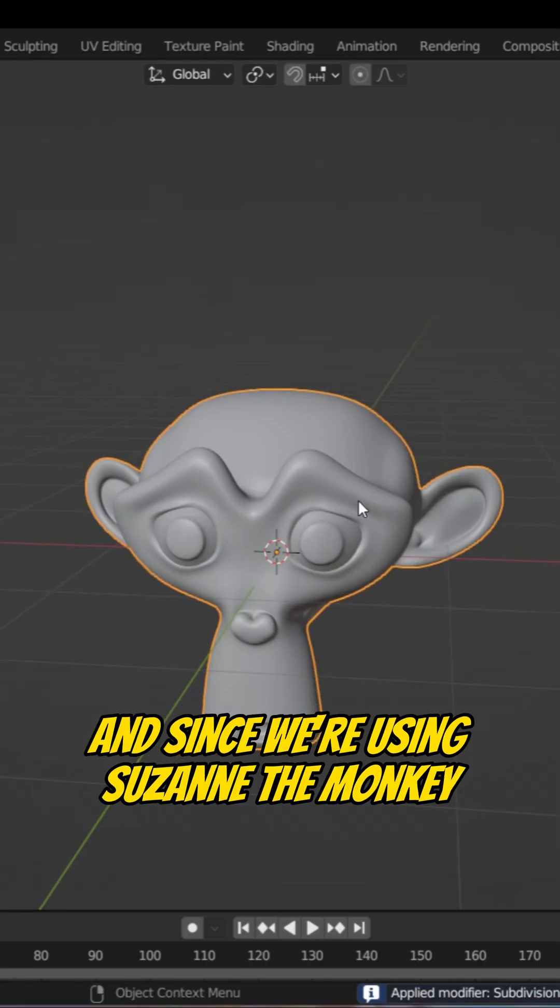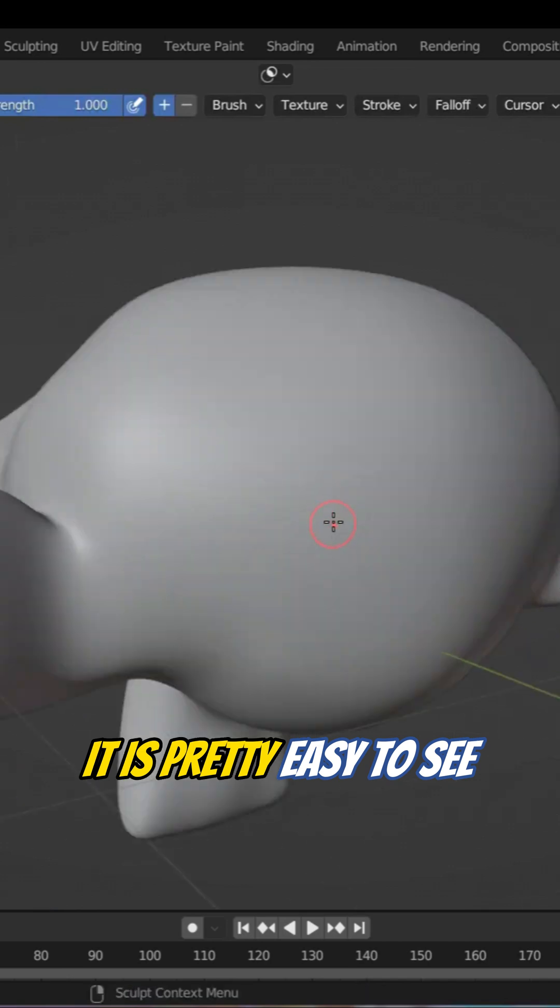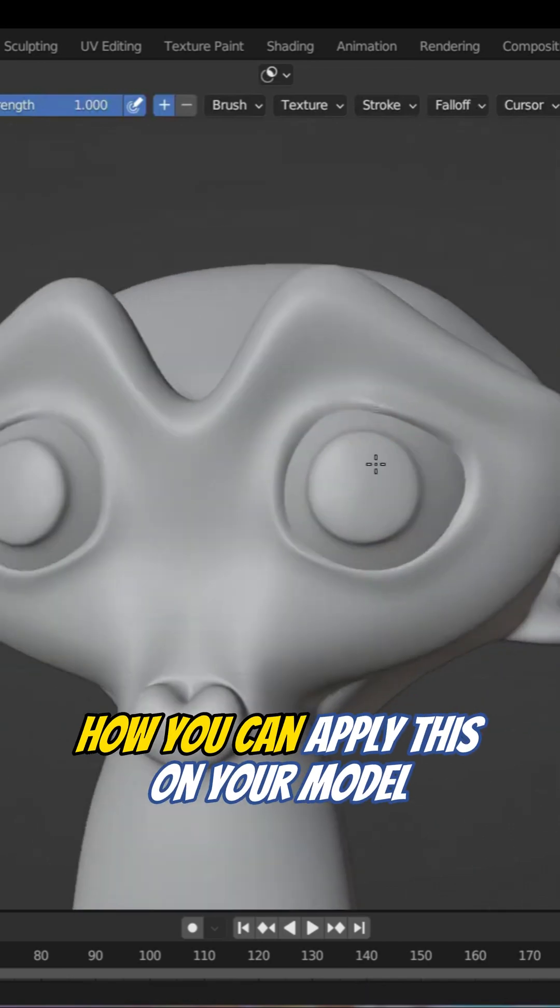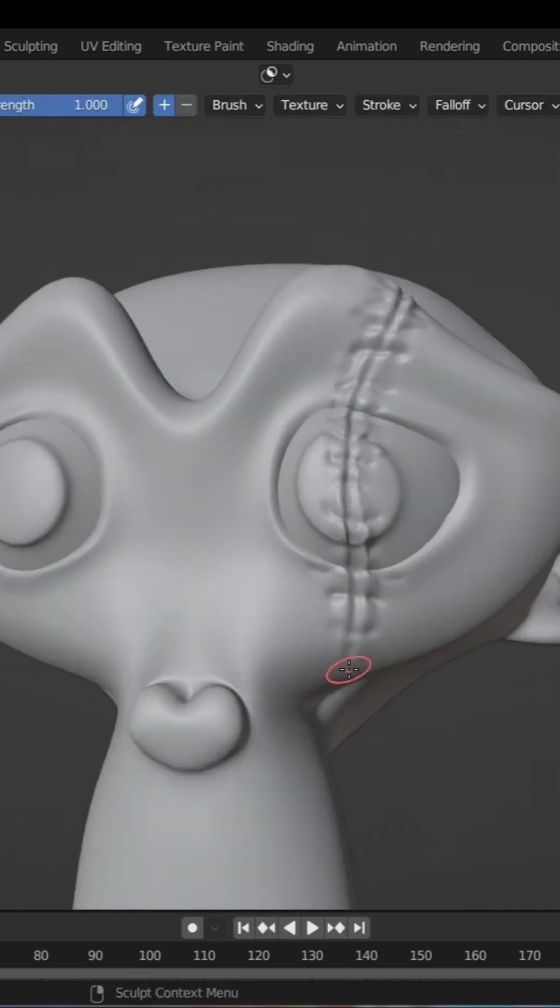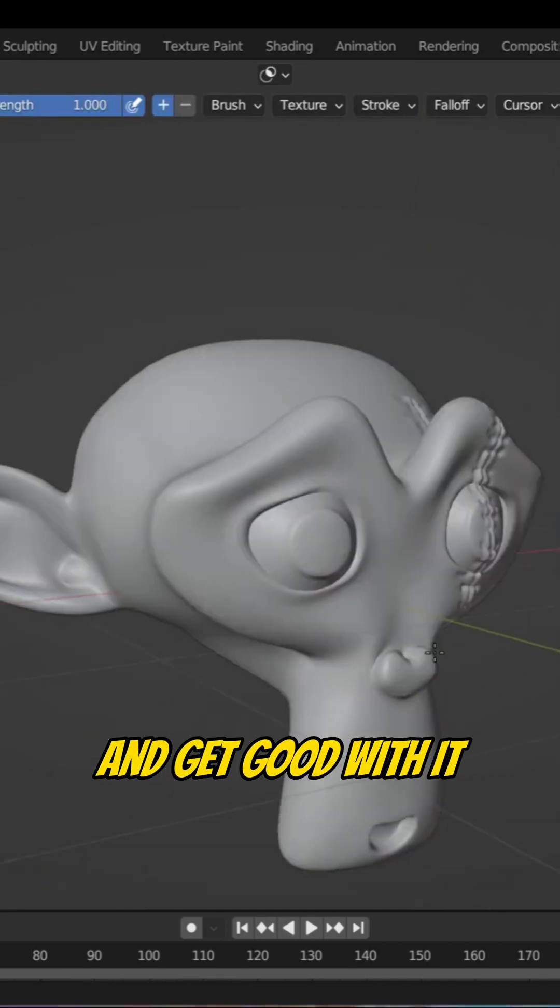And since we're using Suzanne the Monkey, it's pretty easy to see how you can apply this on your model and get good with it.